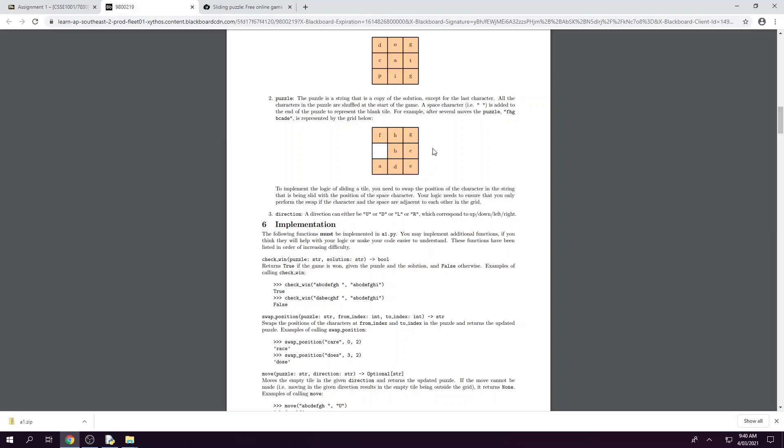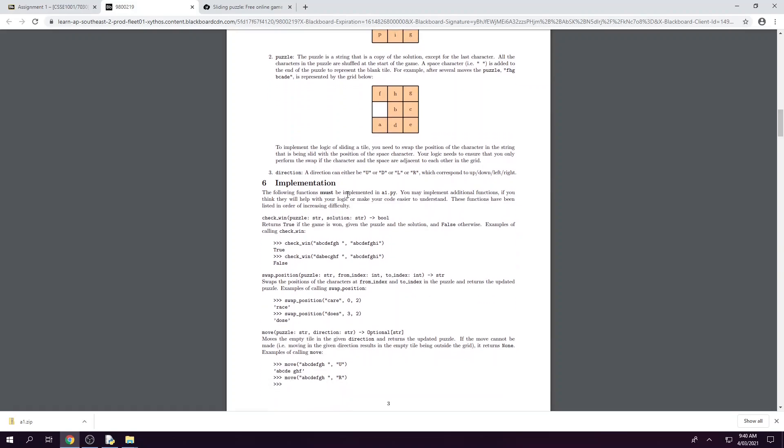When we're implementing the logic of the sliding tile we are swapping positions with the characters next to the blank tile. And then our directions so we can only move the blank tile up, down, left, or right so long as there is a letter next to it that it can do so. So the space cannot go out of bounds.